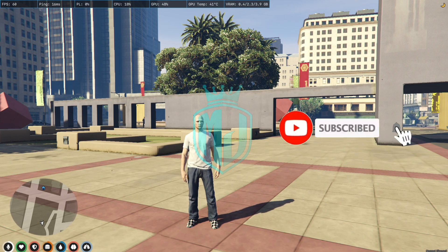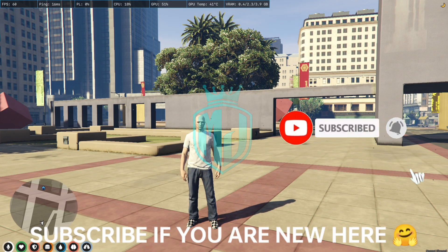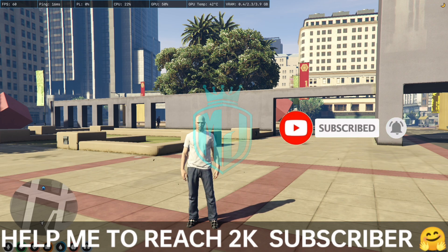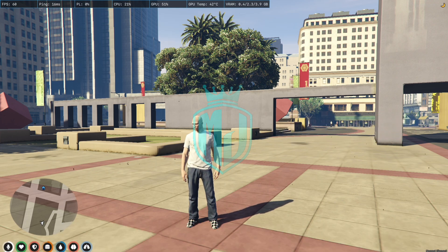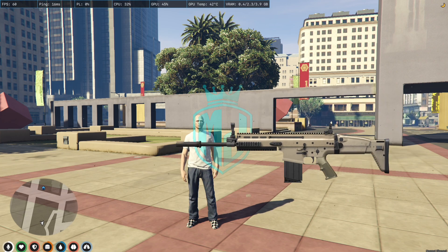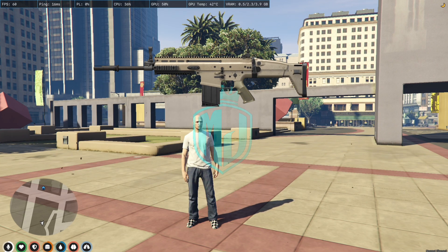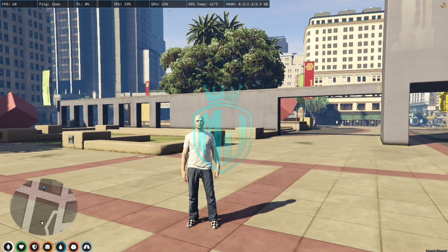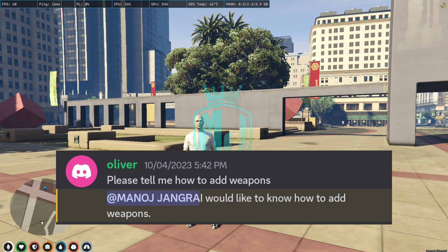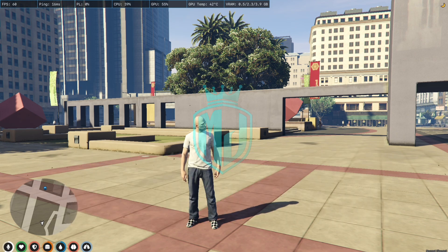Hey guys, welcome back to another video. I hope you all are good. Today in this video we are going to install custom weapons in our FiveM server. I got a request in our Discord server in the suggestions channel asking how to add custom weapons to a FiveM server, so this is going to be the tutorial for that.